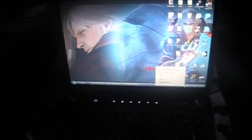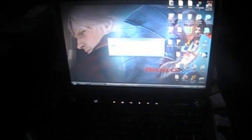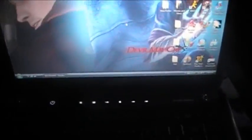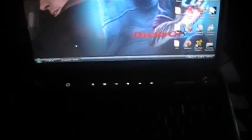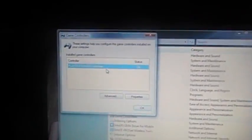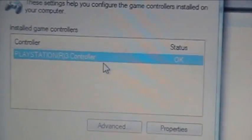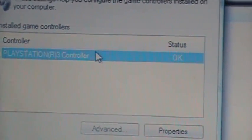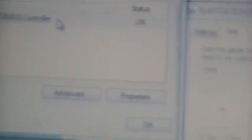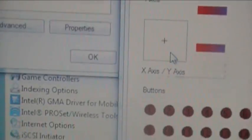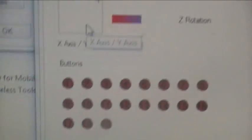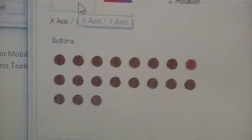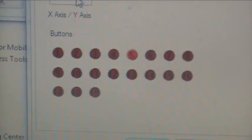First, you need to go to your control panel. Have it set up and click on game controllers. Click on PS3 controller, double-click on it. You're going to see all the buttons there. I'm moving the joystick, pressing the buttons.